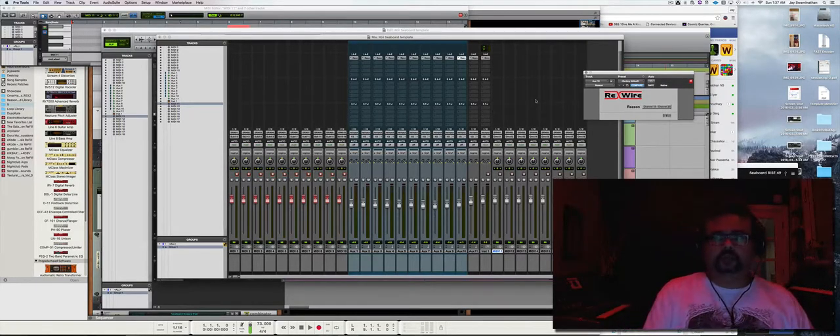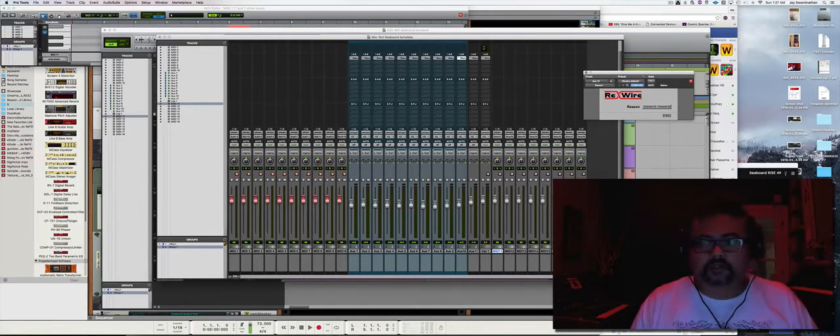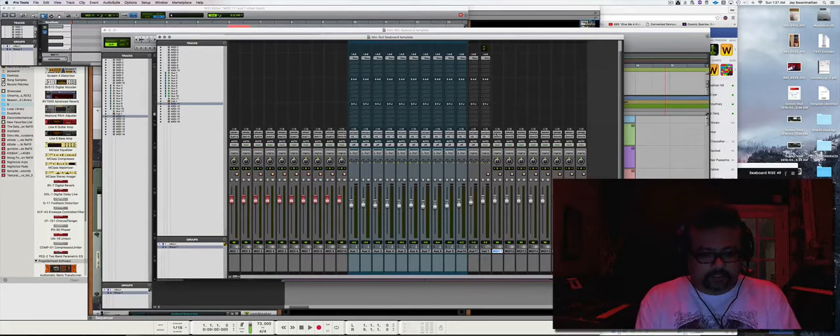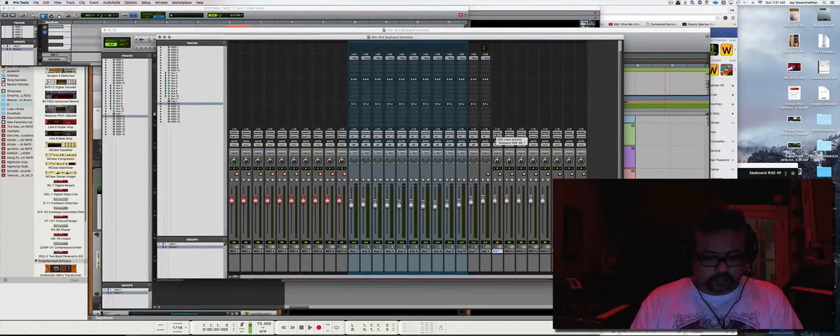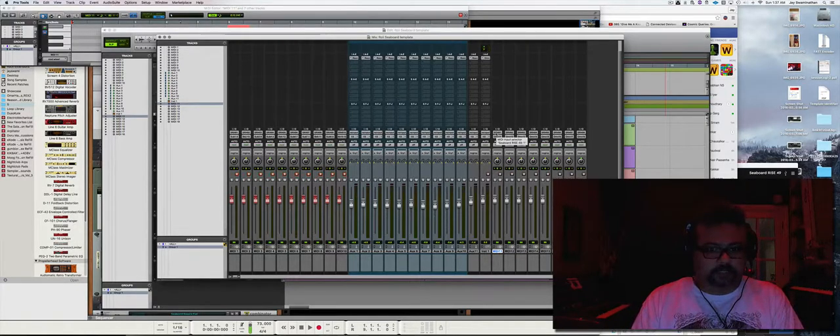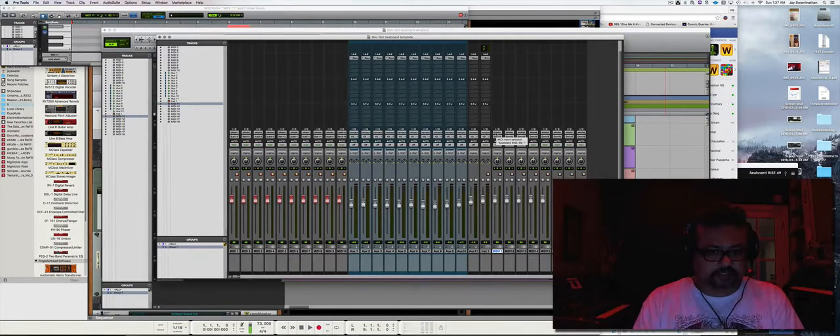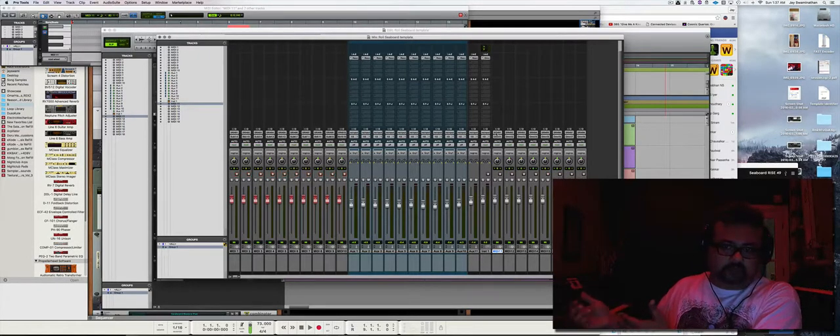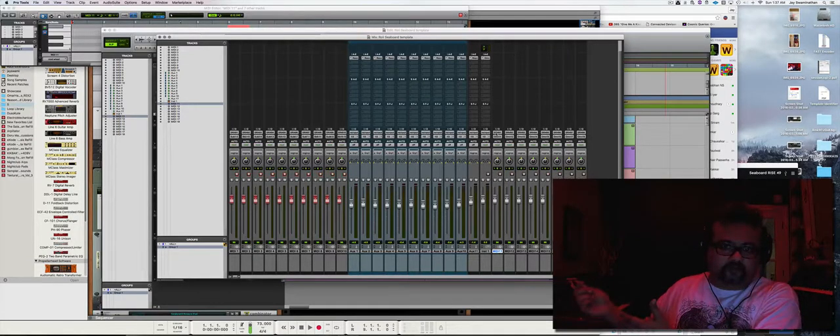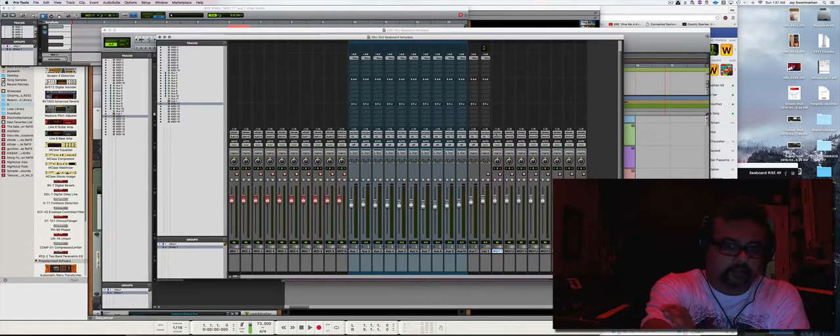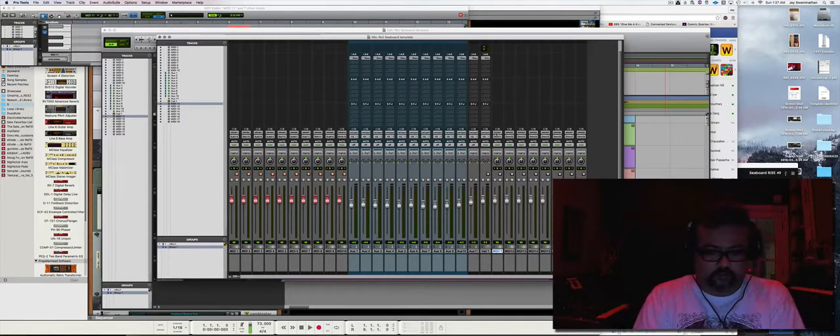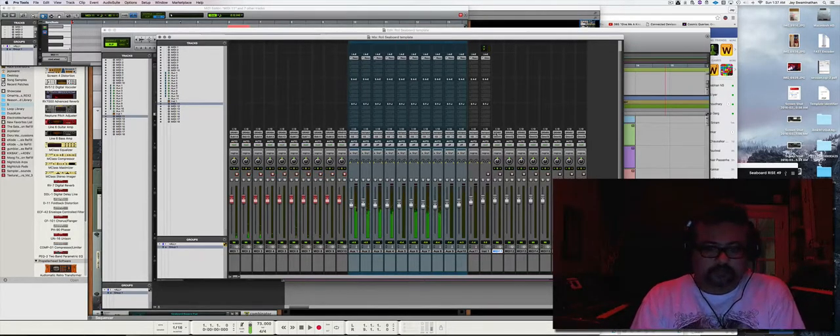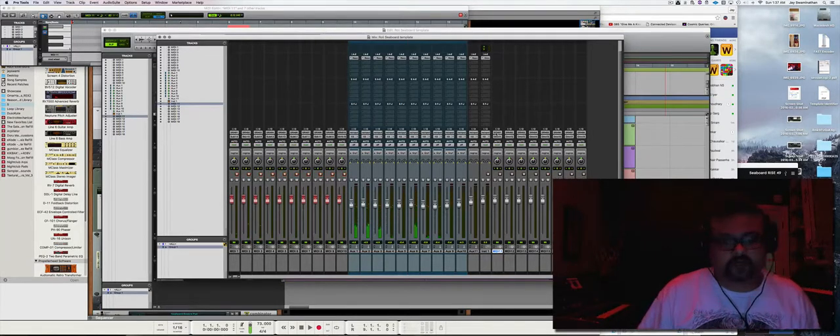So when I play it from Pro Tools, the signal flow goes from my Roli: 10 MIDI channels going into 10 separate tracks, and those are routed to Reason to Sub 1 through Sub 10 combinators. The audio output of that is routed back into Pro Tools into my auxiliary tracks 1 through 10. So that's the complete signal flow.